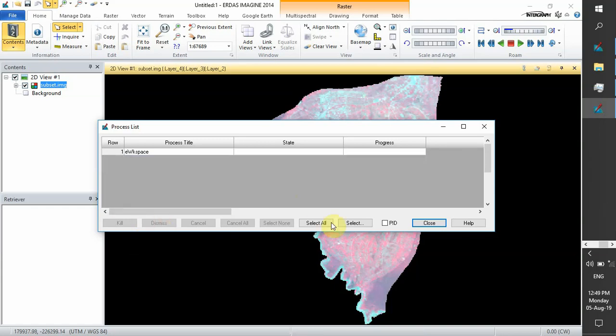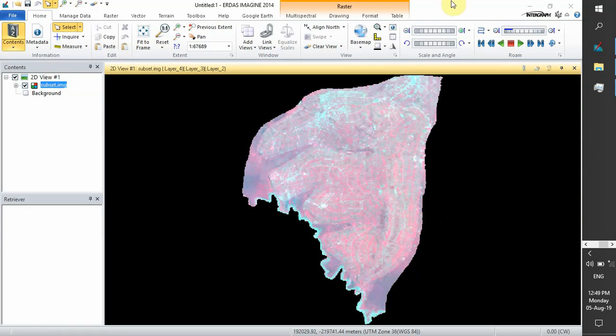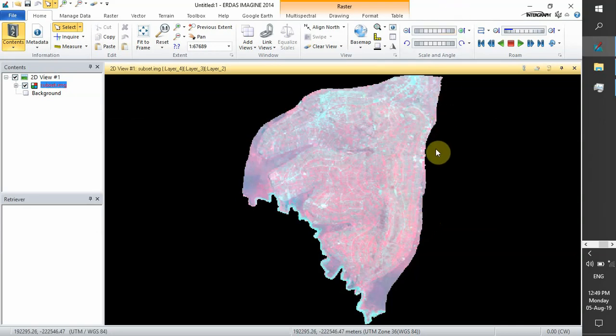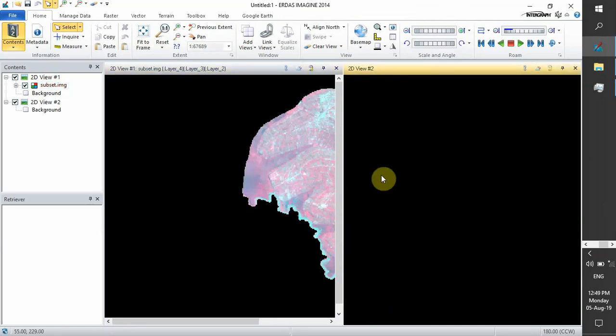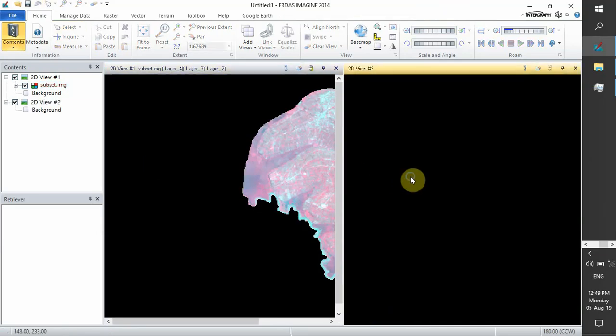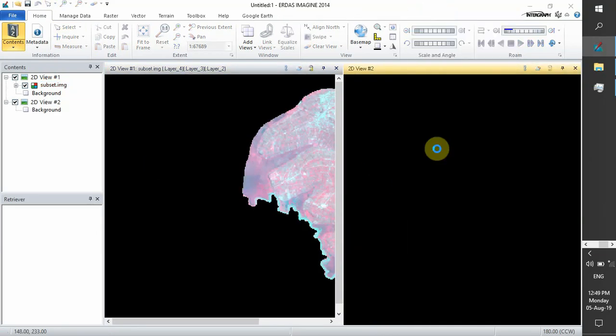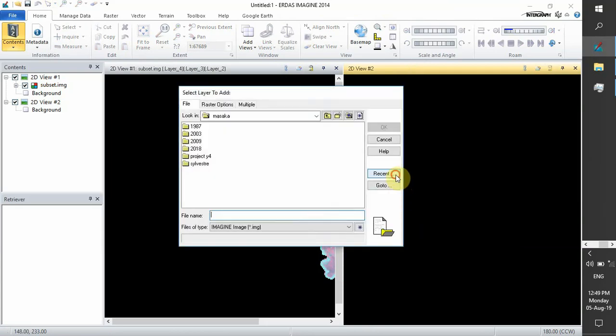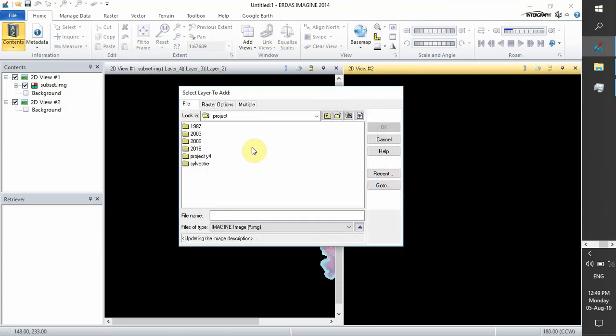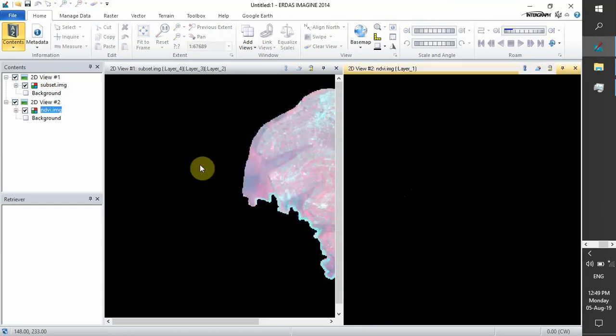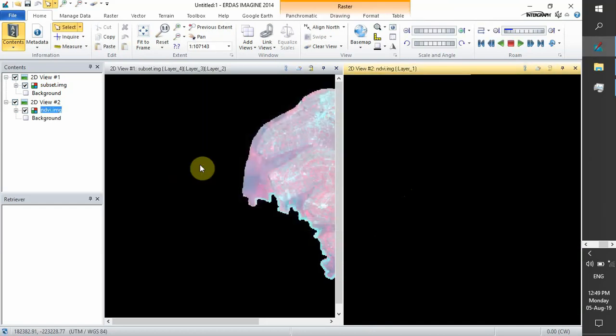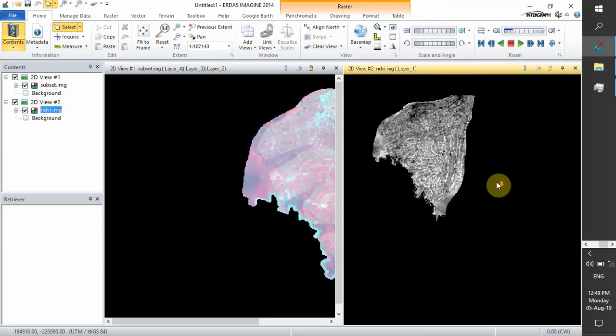Dismiss and close. You open another view in order to open our NDVI image. Then you go to where you have stored your NDVI image.